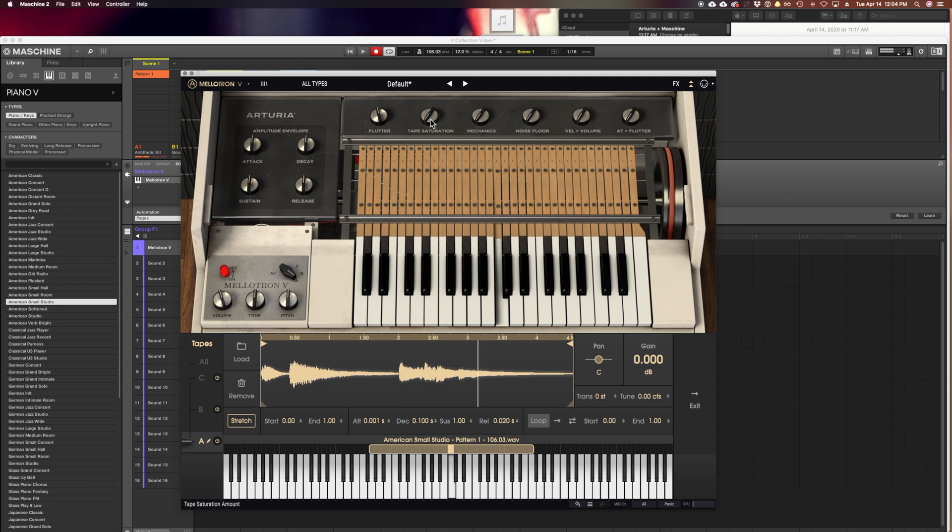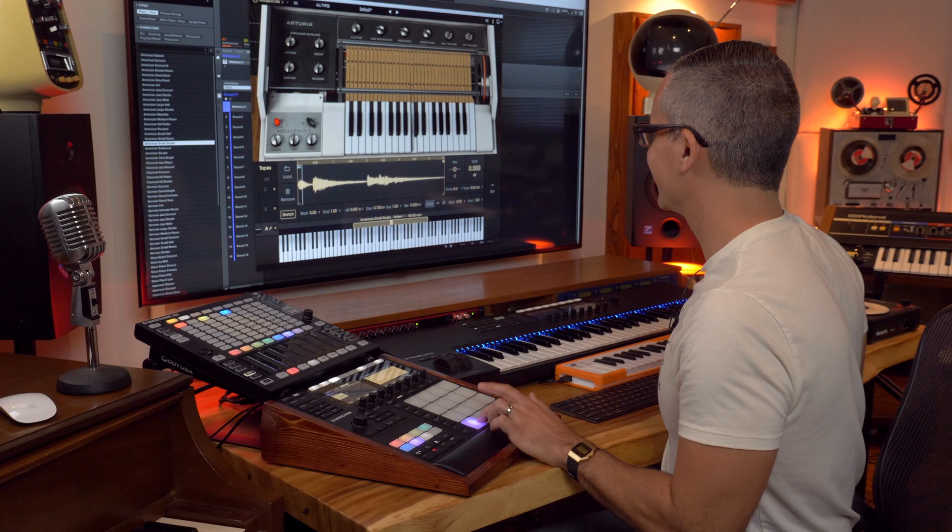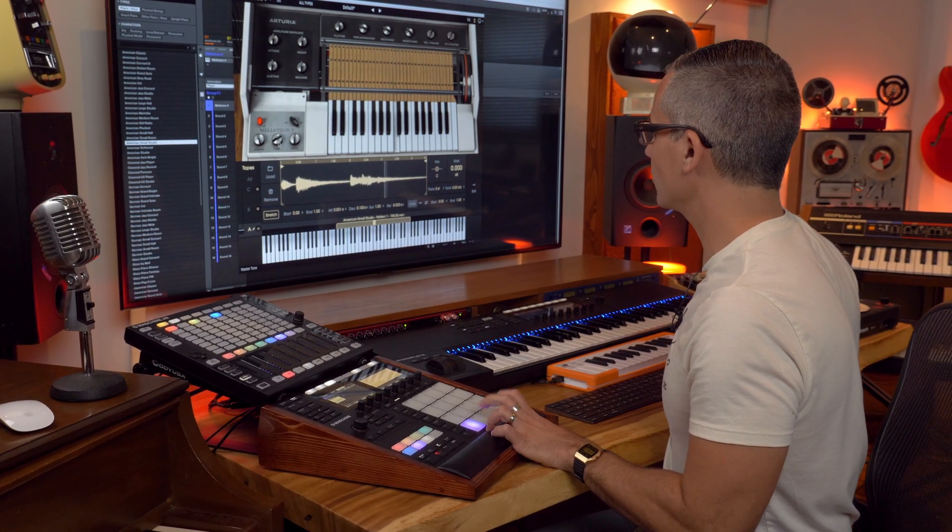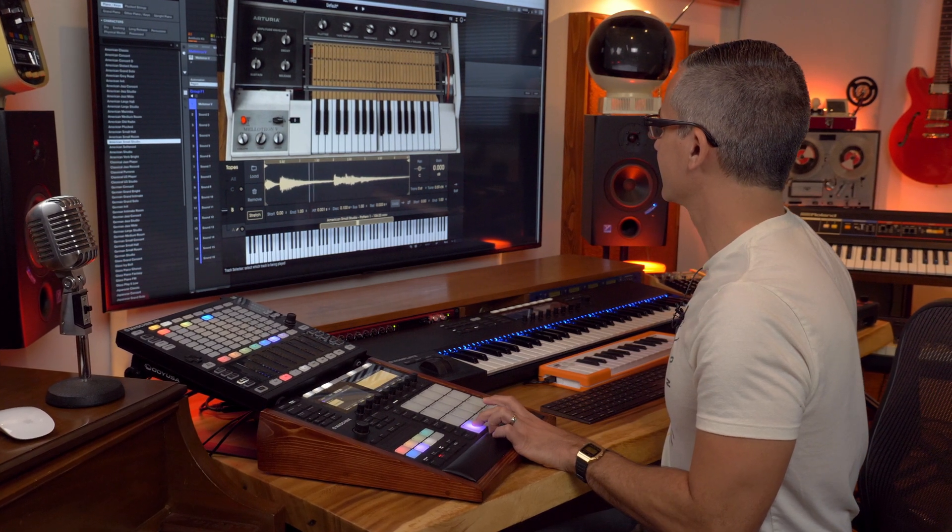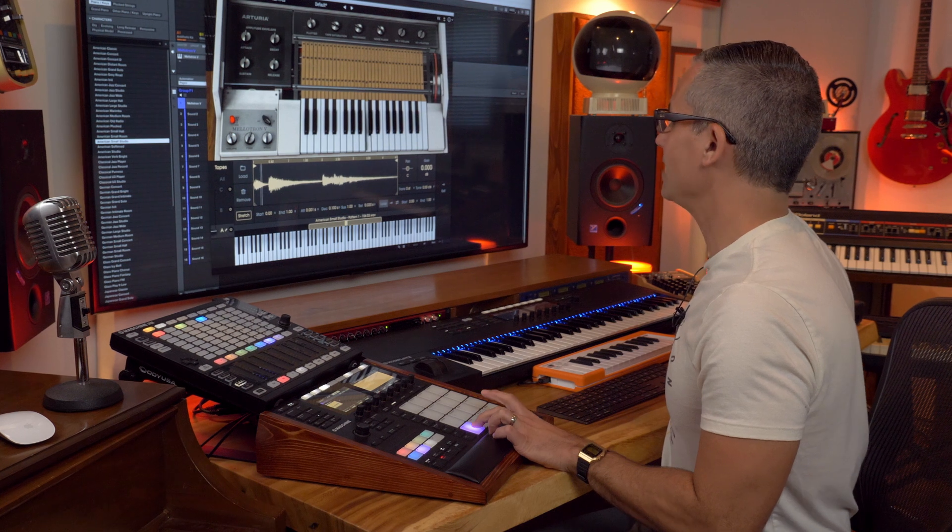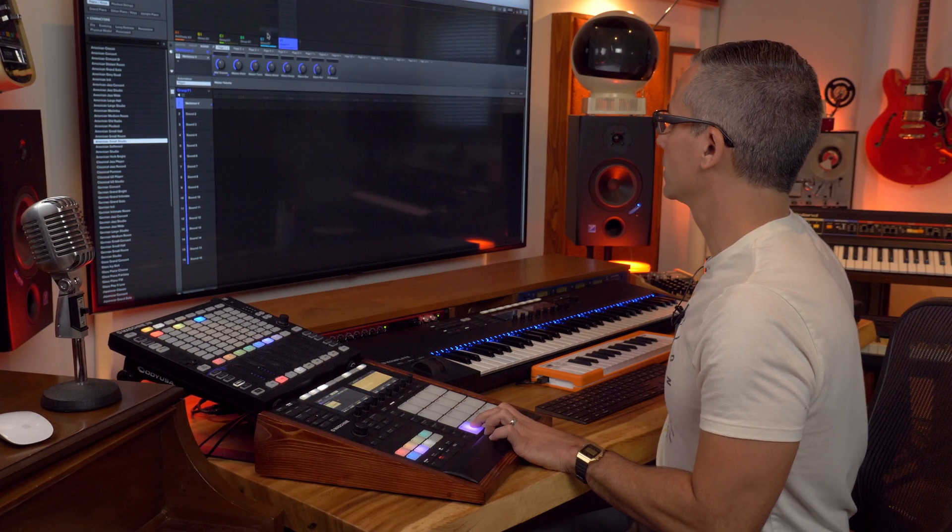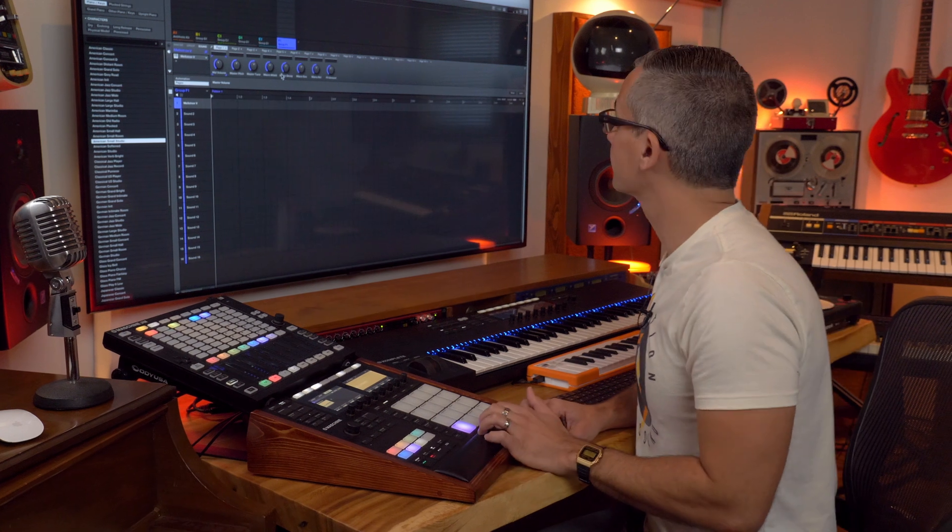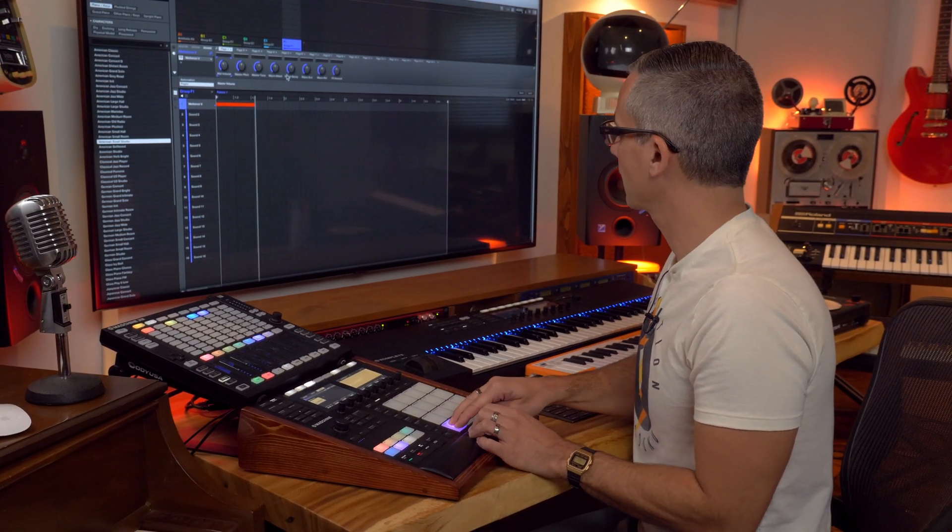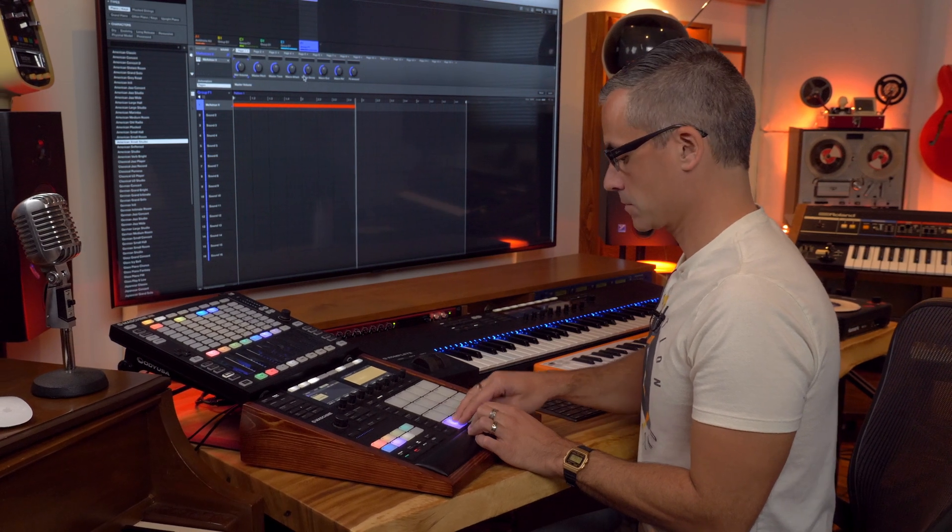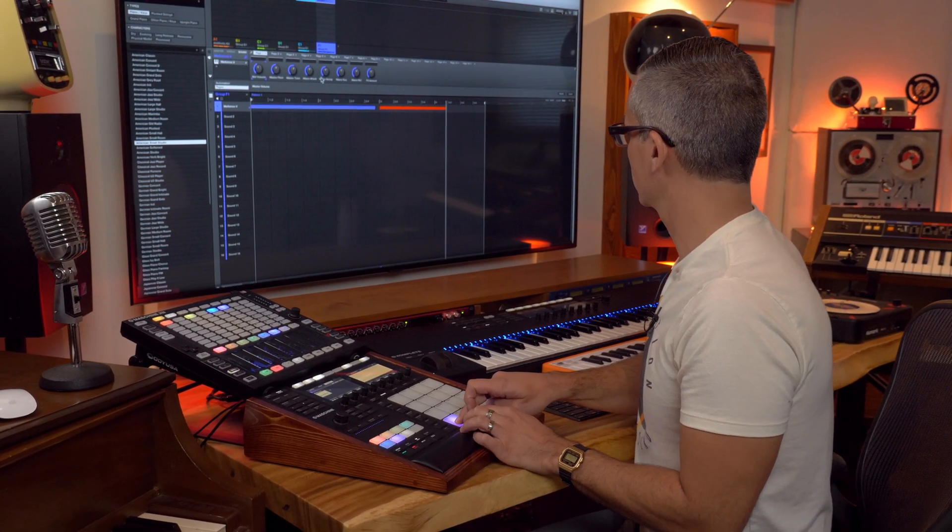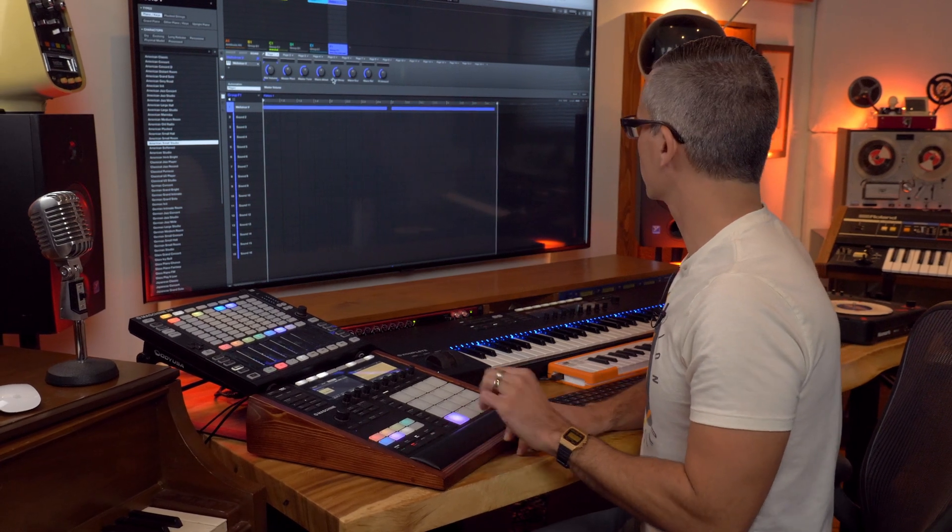Let's crank up the flutter. Even the tone knob works. Oh cool, and that's loading in the different tapes that are playing at the same time. Let's try putting that in our tune.